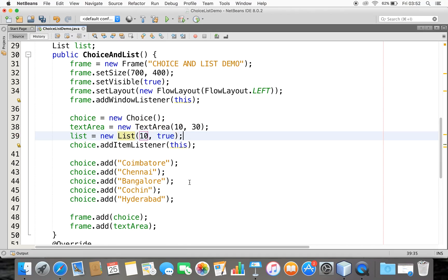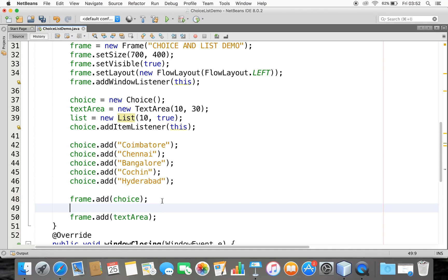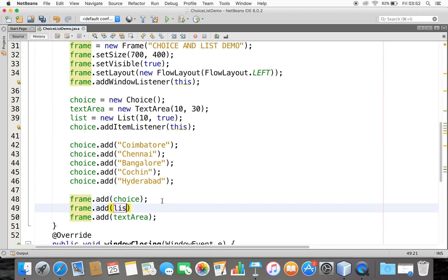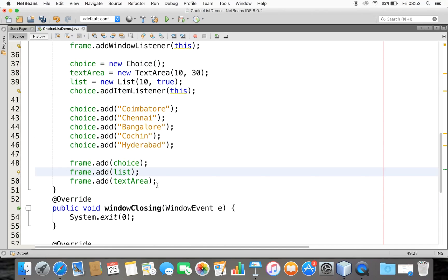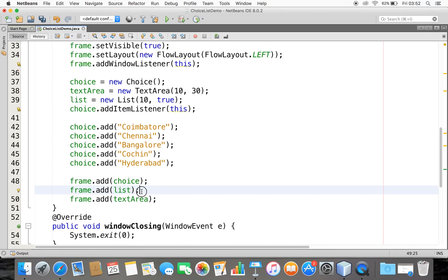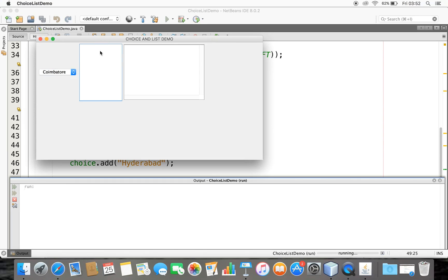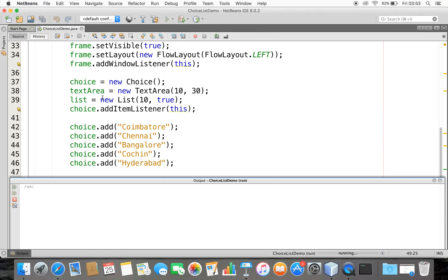Now I need to add this List to my frame: frame.add(myList). Let me run this. We can see the TextArea and the List area, which can hold 10 rows, but no items are there yet. We also see the Choice at the top. So let's add some items to this List.